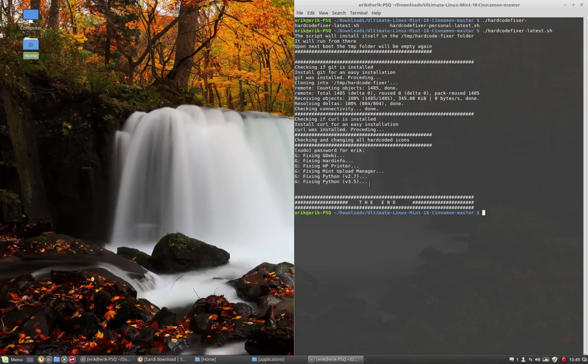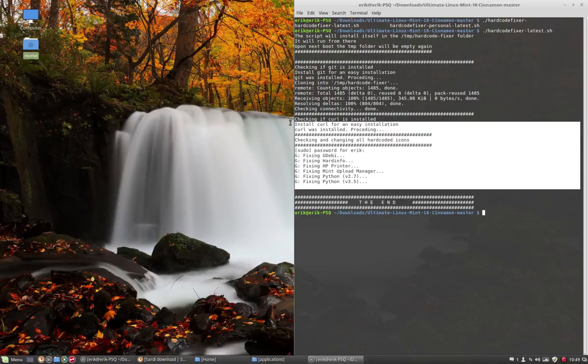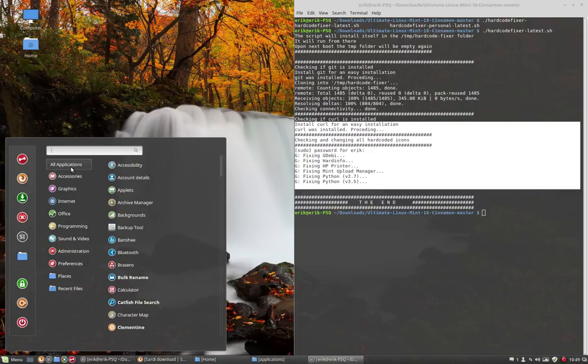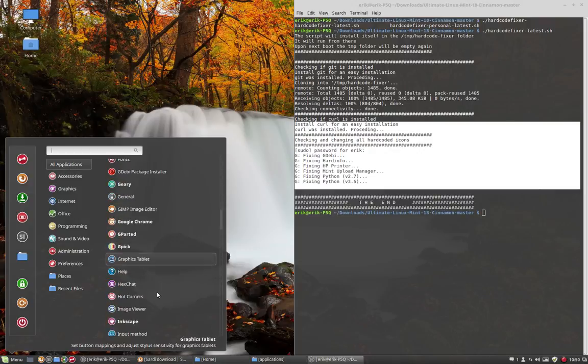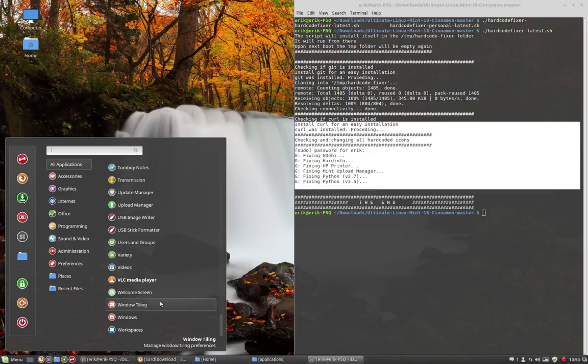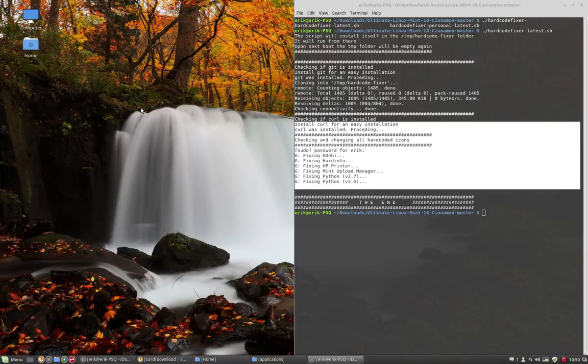In the previous movie we ran the hardcode fixer, but if you check now our system, there is still the problem with the backup tool. It's still there. Let's analyze it and see why it's not changed.